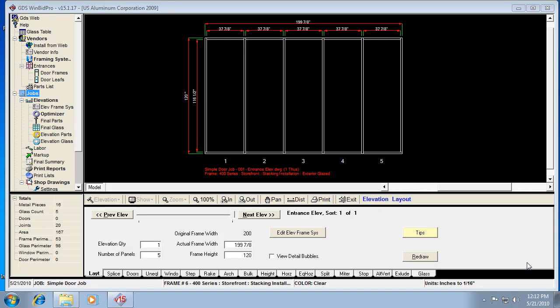Let's take a look at what it takes to add an entrance to an elevation in the GDS software, WinBid Pro. The first thing I did is just create a simple job, and then an elevation that just has five panels, as we can see here.